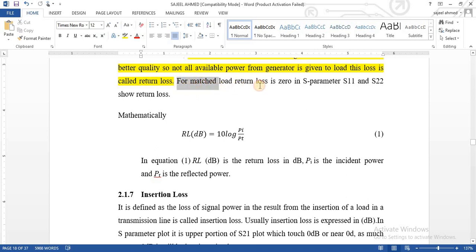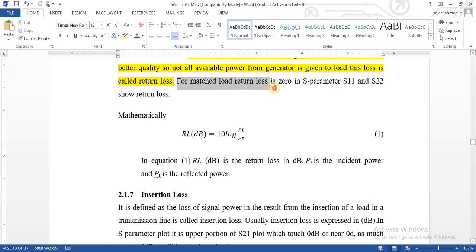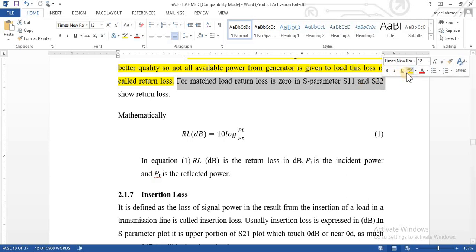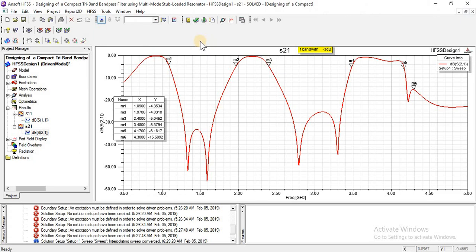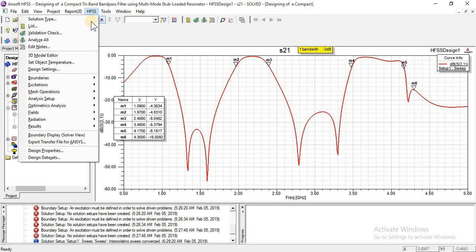As much as the load is matched, the return losses decrease. For a matched load, return loss is zero. S11 and S22 are the S-parameters that show the return losses. We can find the return losses by using these parameters. You can also check S22 and S12 parameters.